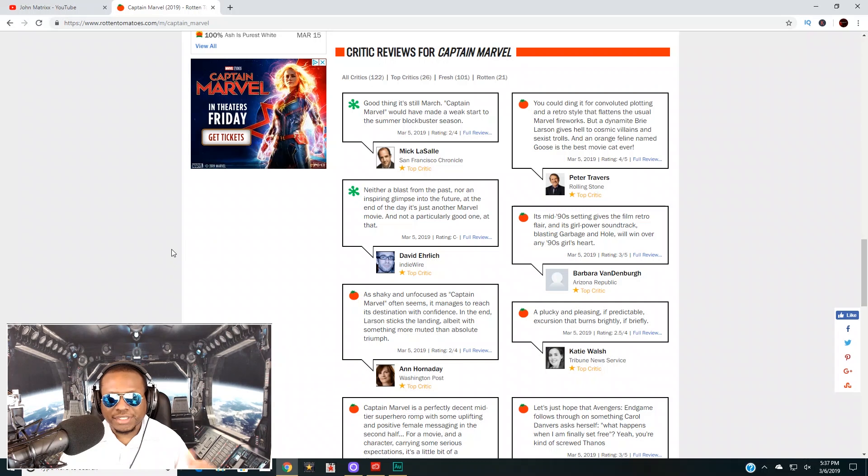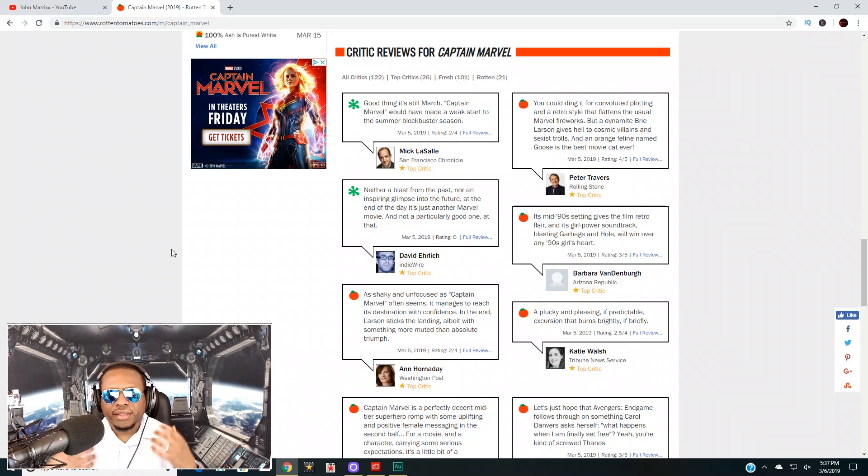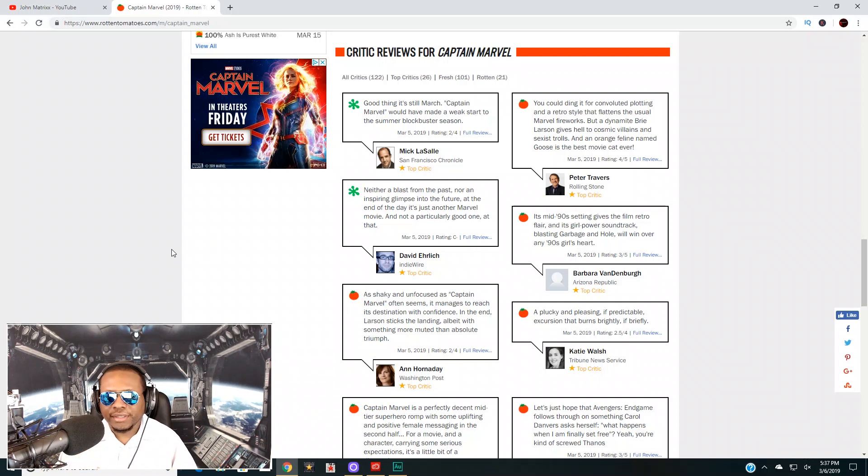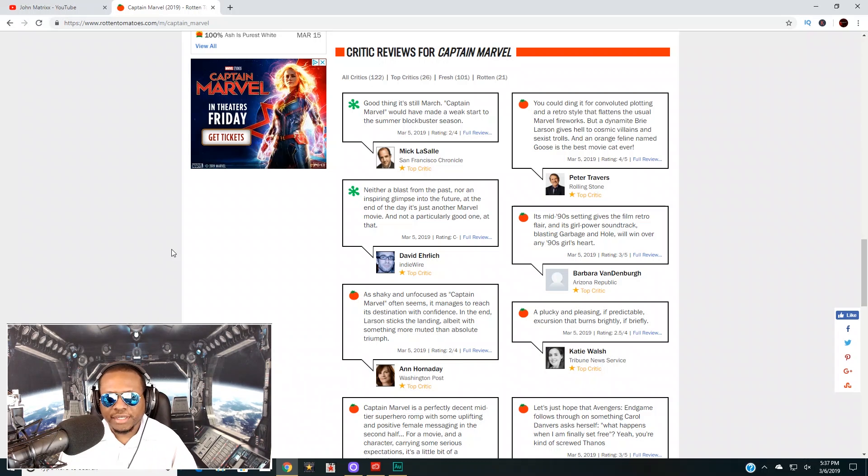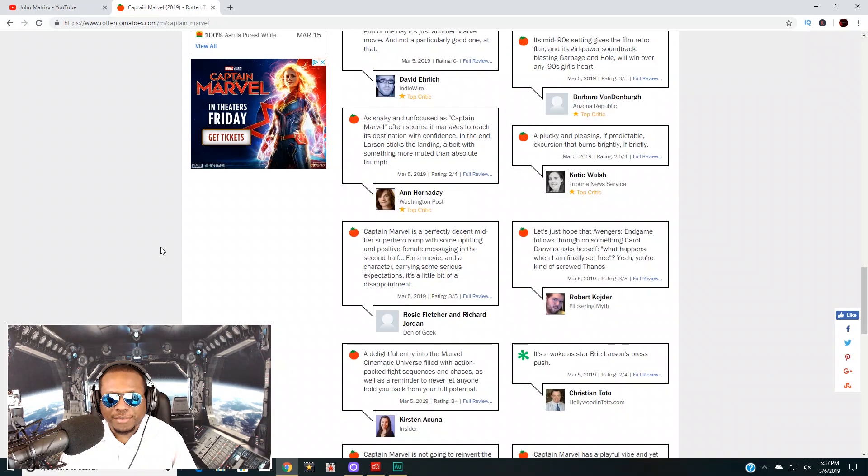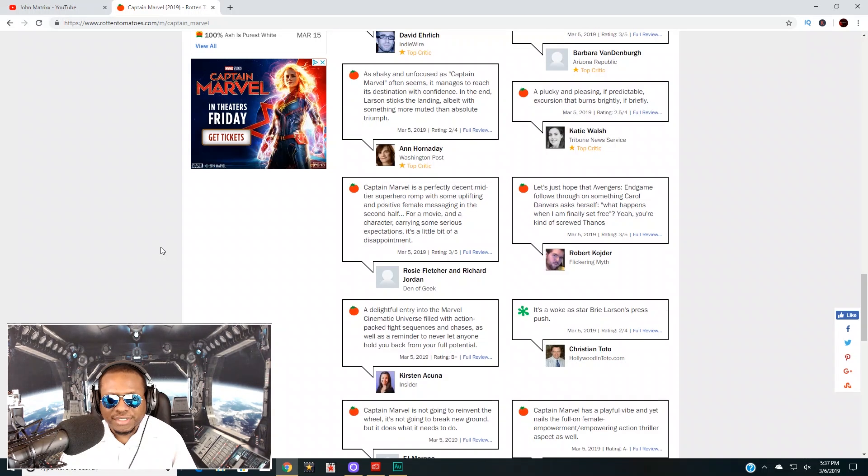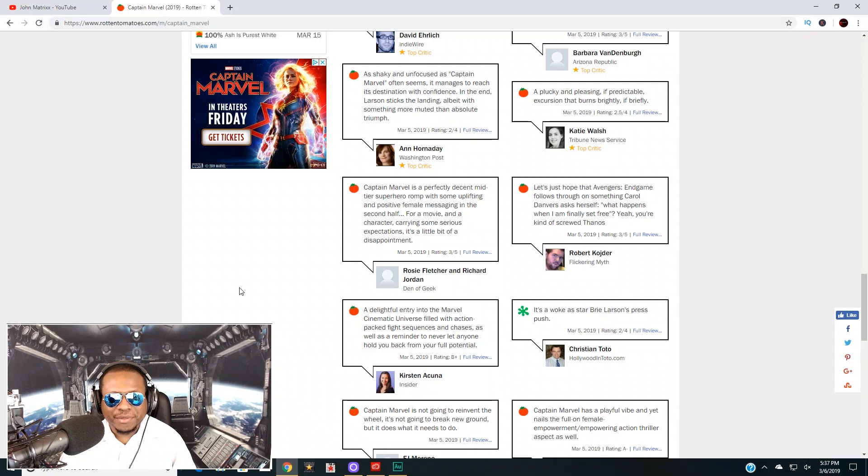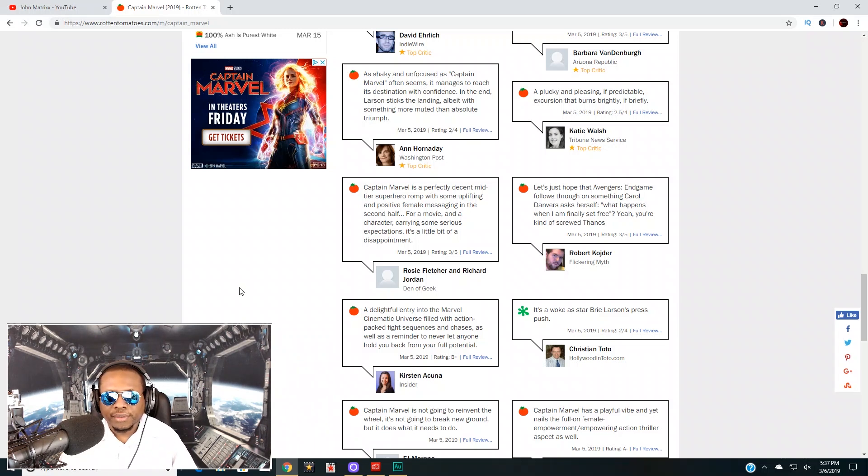Some people didn't like this movie at all. This guy right here says 'Good thing it's still March. Captain Marvel would have a weak start to the summer blockbuster season.' Now that's really saying something here. Summertime is usually when the big action movies hit the screen, the big blockbusters of the year, and he says it wouldn't even make a dent in the summer season.